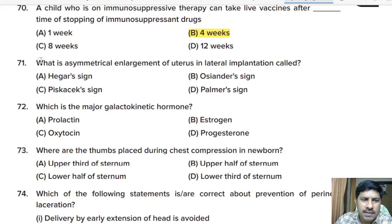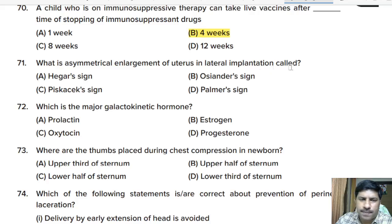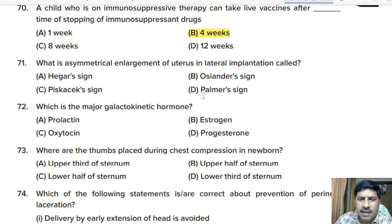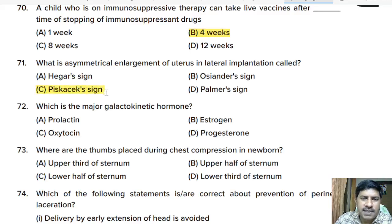Seventy-first question: what is the asymmetrical enlargement of the uterus in lateral implantation called? Options: Gauss sign, Oceanus sign, Piskacek sign, Palma sign. Correct answer: option C, Piskacek sign.